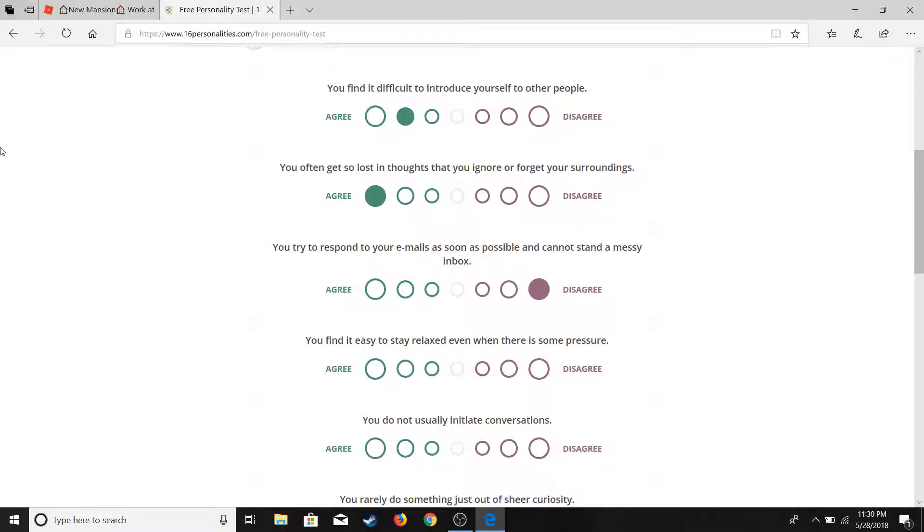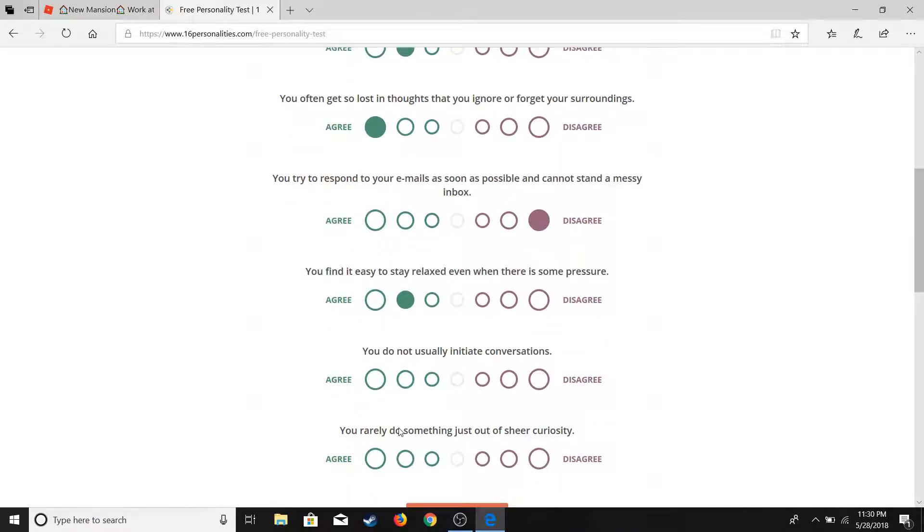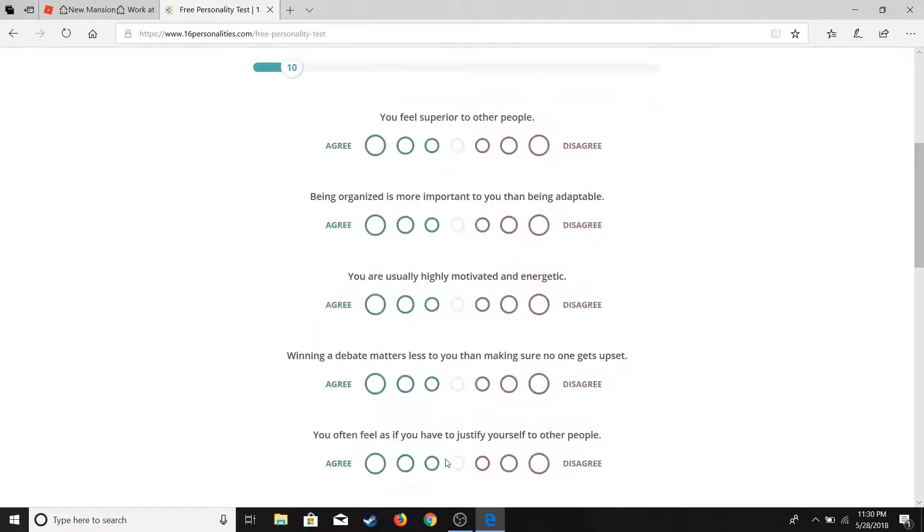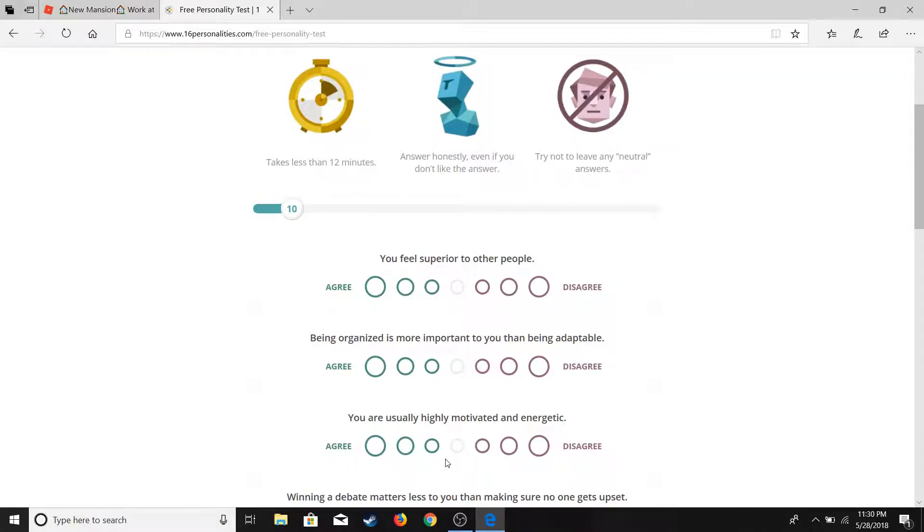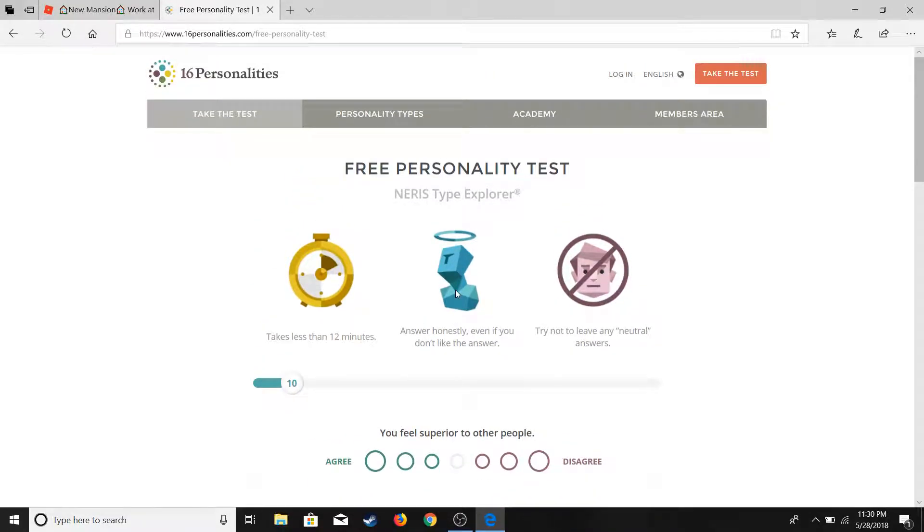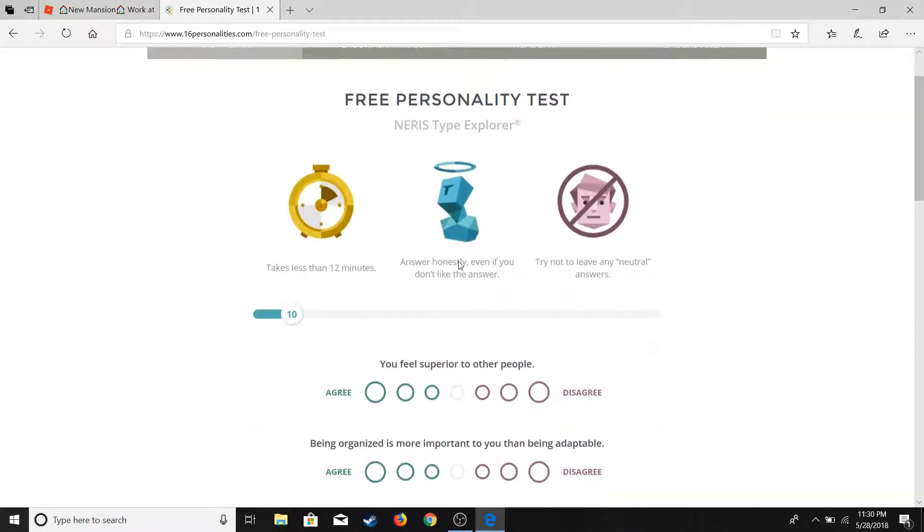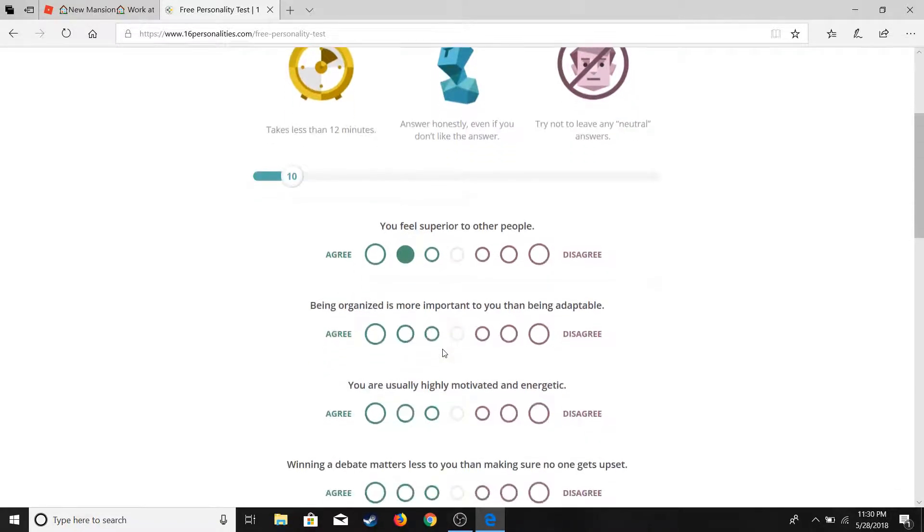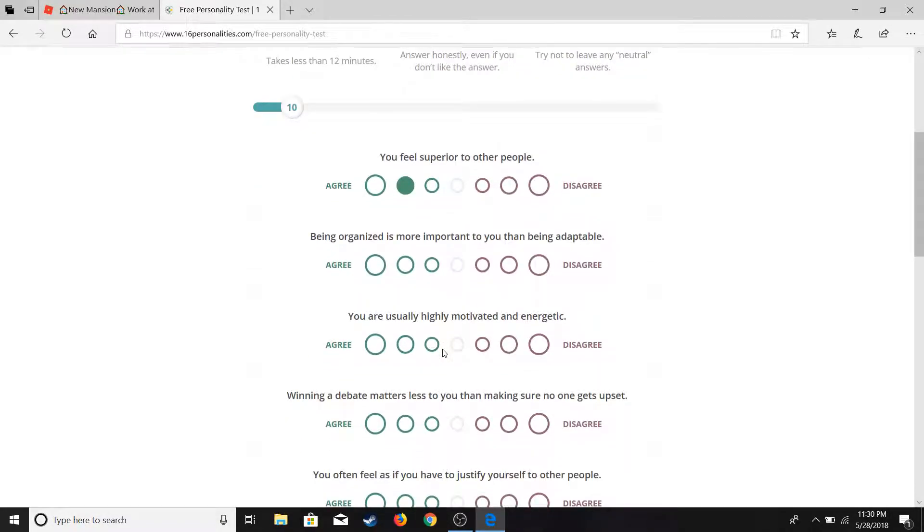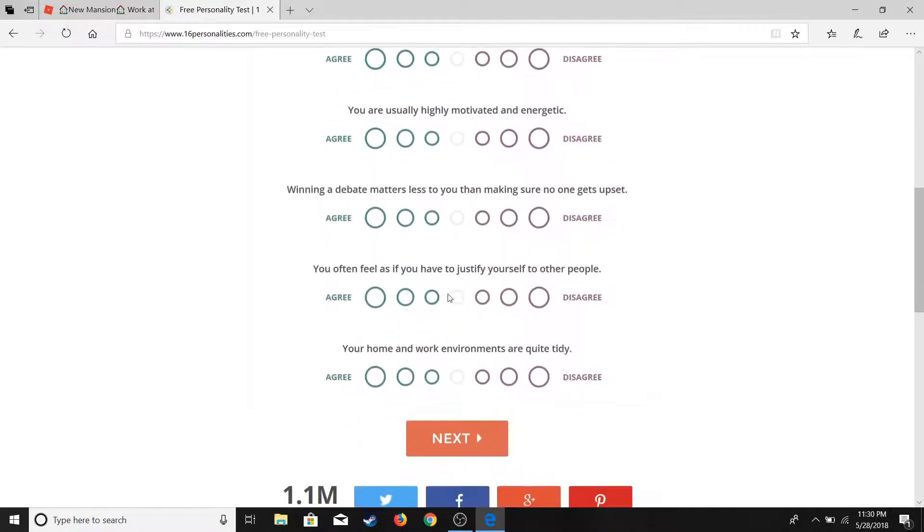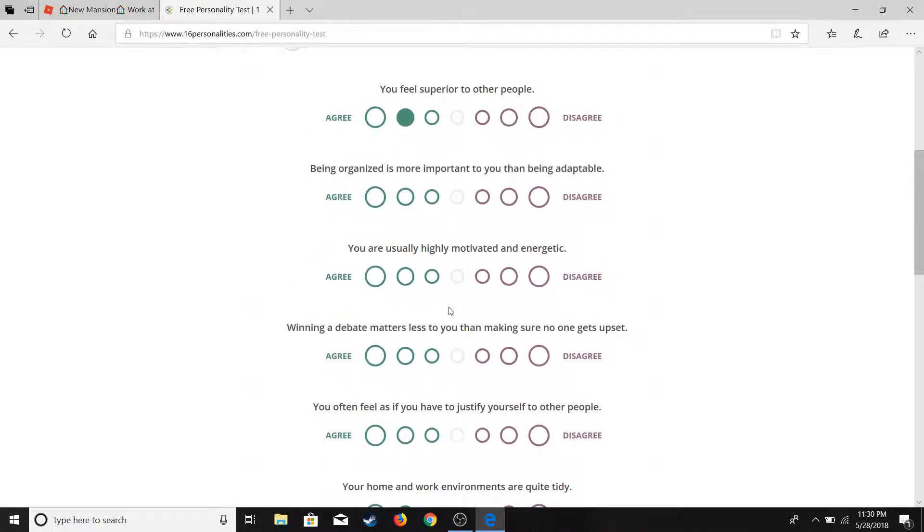You find it easy to still relax even when there's some pressure. I mean, I can handle getting out of pressure. I really do show curiosity. Disagree. I'm like the ultimate curious boy. You feel superior. Guys, I'm getting exposed. This is gonna be exposing me. I'm sorry, I really am. I'm kind of what we refer to as a jerk. But no. Being adaptable - disagree, highly disagree. Highly motivated and energetic - I'm gonna slightly disagree.